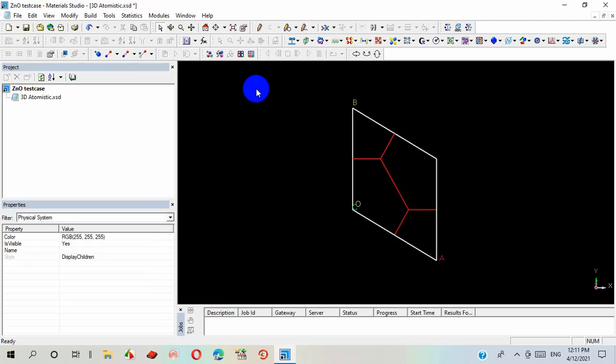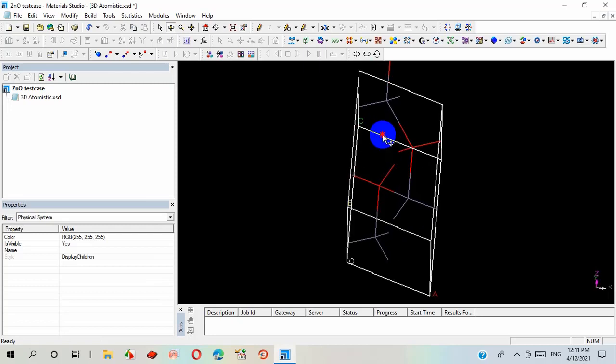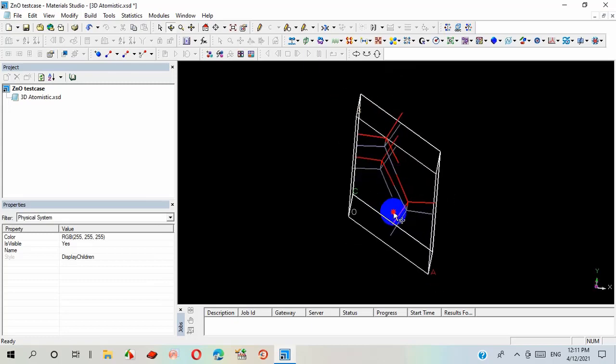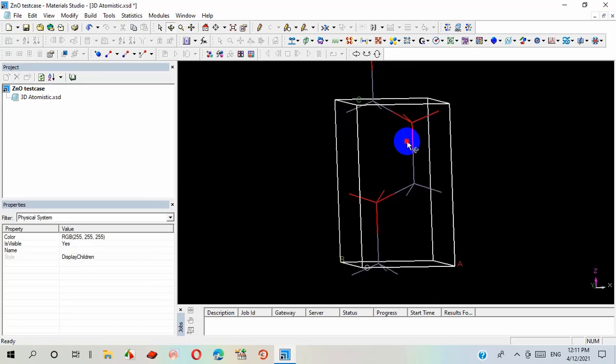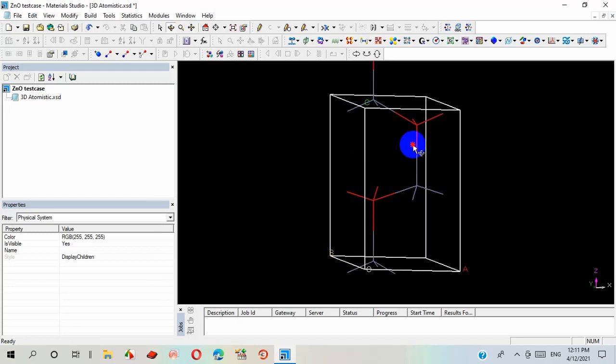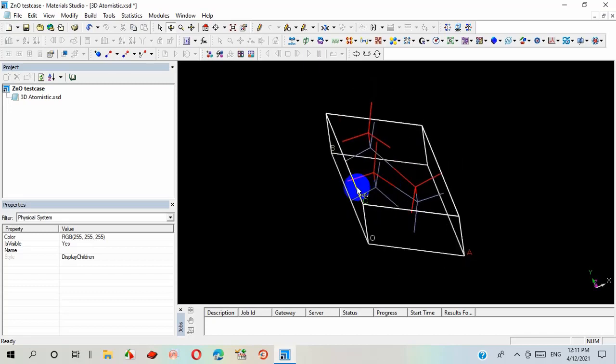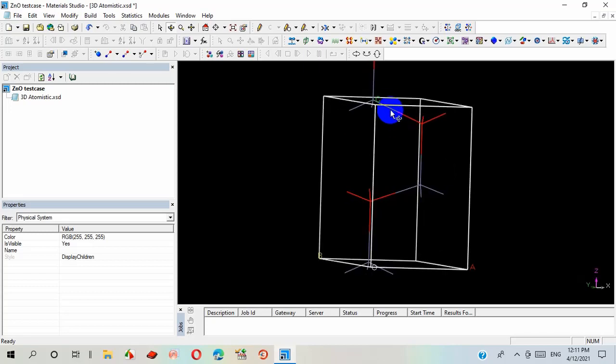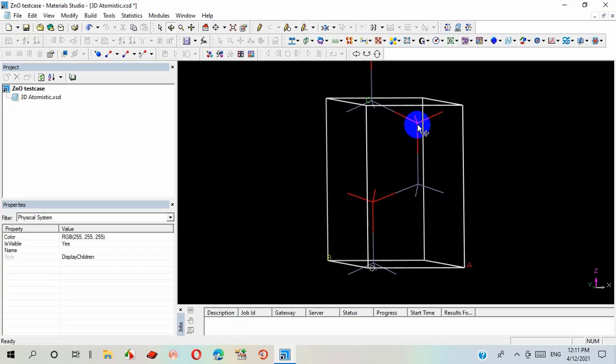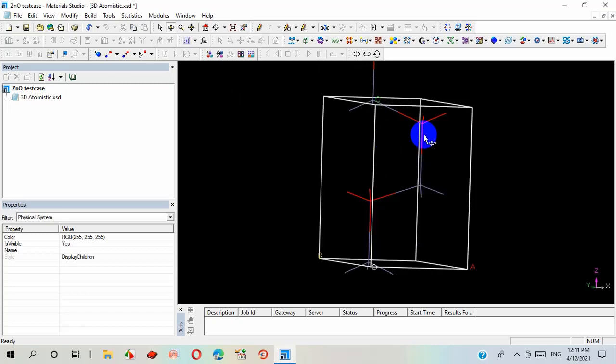So here we can see the structure in 360-degree field. The atoms are like line structure. I can reshape this and I can change the background color and bond color, where the bluish gray are representing zinc and red are representing oxygen.